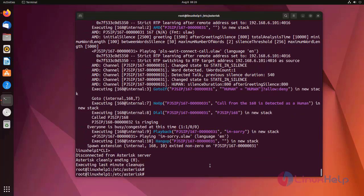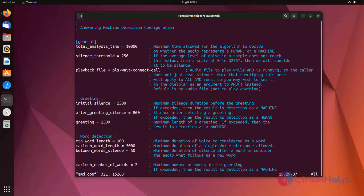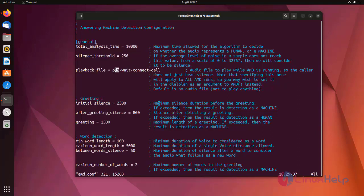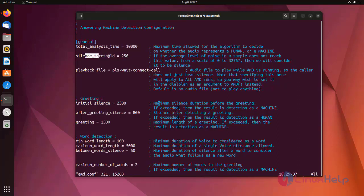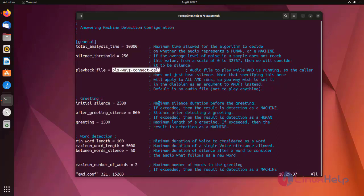Now I am going to show the amd.conf file. Here we need to enter the value what we want. This is total analyze time, ten thousand milliseconds. Here threshold 256. Here I am entering the music file.